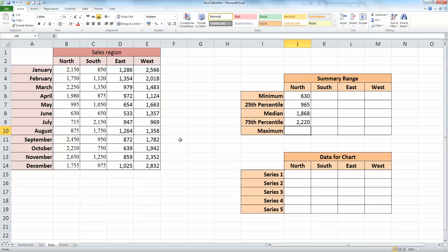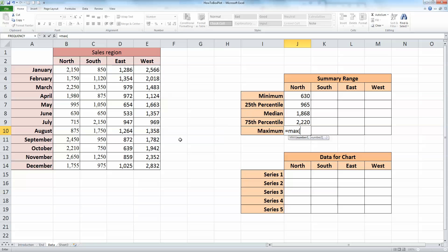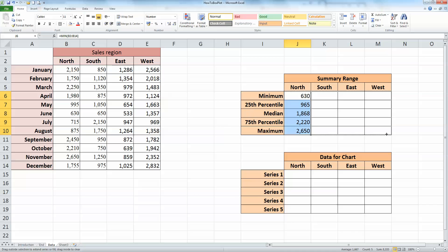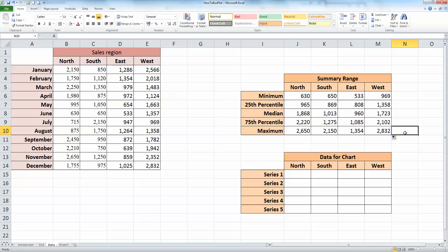And finally, the maximum formula is fairly straightforward: equals MAX, opening bracket, select the data range for the north, closing bracket, and press enter. So now I've got my five values for each of the fields that you see here. And I want to use Excel's autofill tool, so select all five formulas here, and copy those over to the south, east, and west. It saves me doing some typing and using the autofill tool to get there.